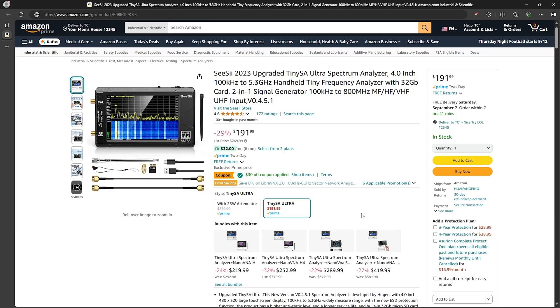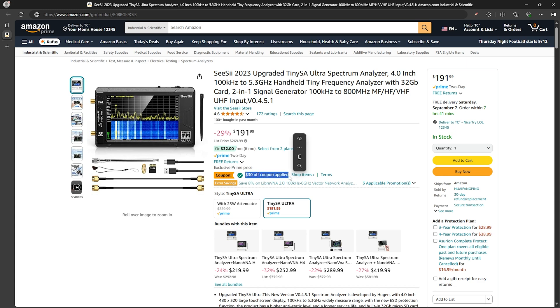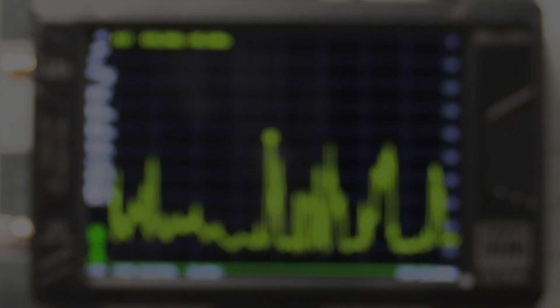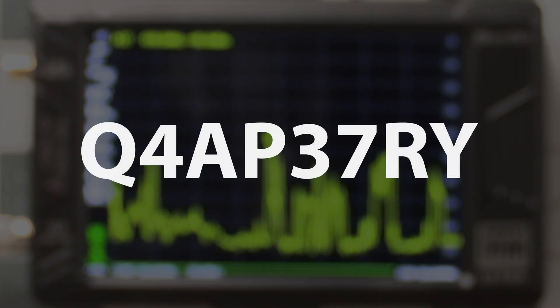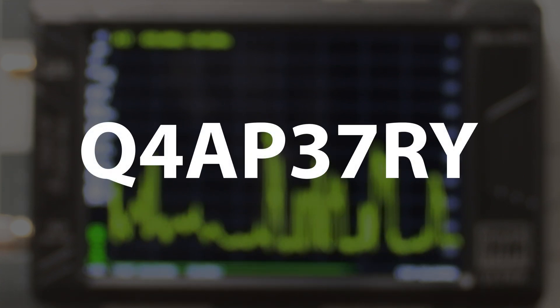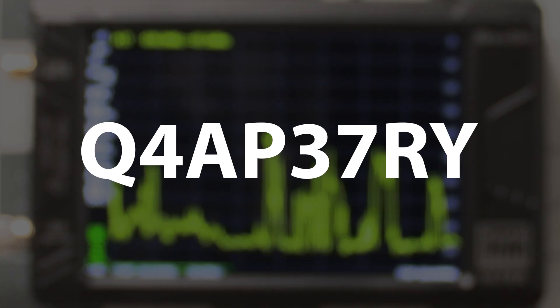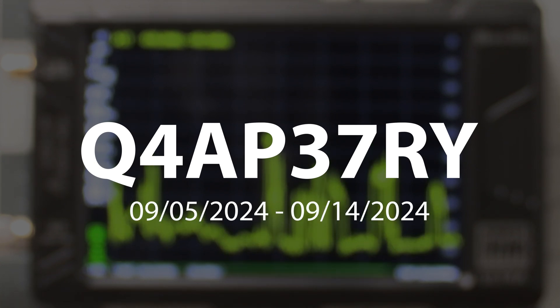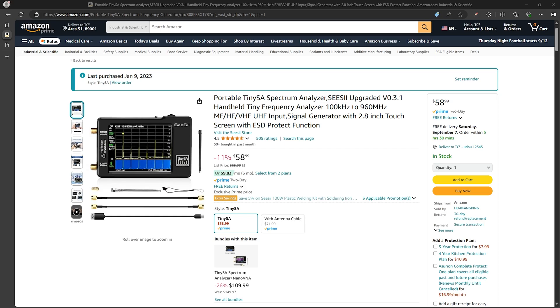If you'd like to get a TinySA Ultra I'll have an affiliate link to it in the video description below. At the time of this recording it looks like they currently have a coupon for $30 off, and in addition to that they're offering a 10% off promo code for viewers of the Comms Channel of Q4AP37RY. Now this promo code is only valid from September 5th until September 14th.